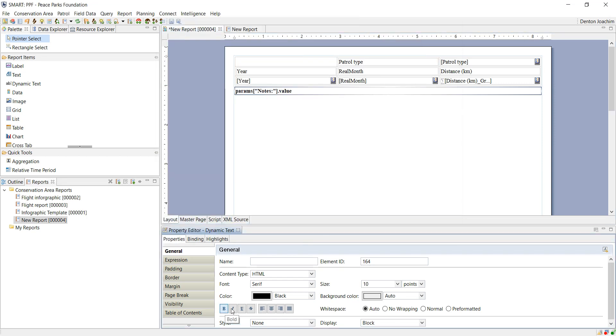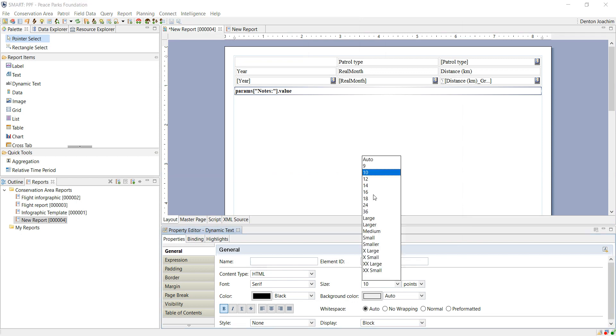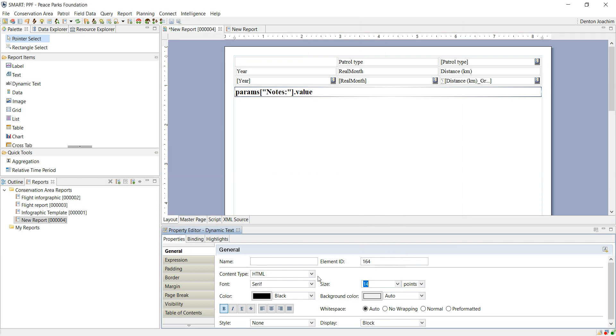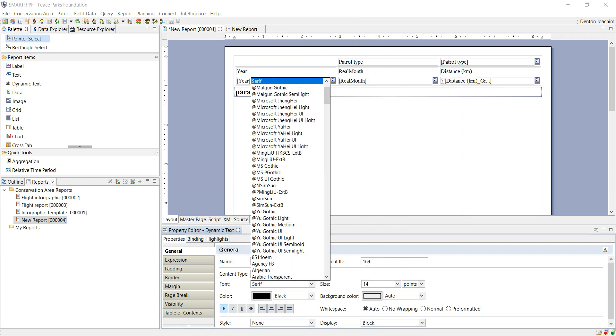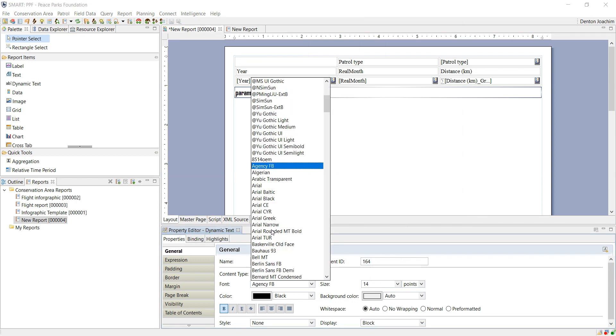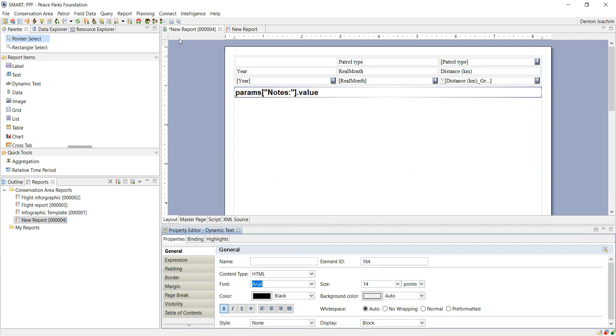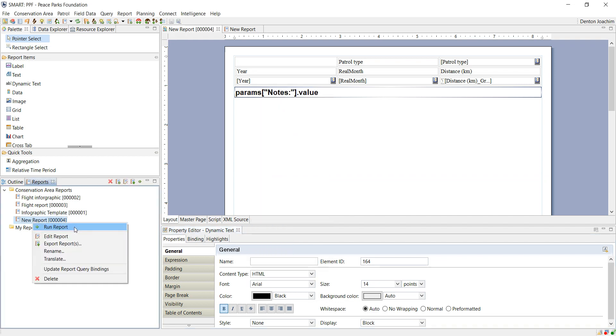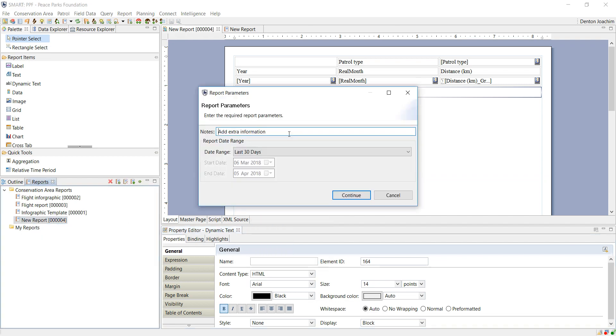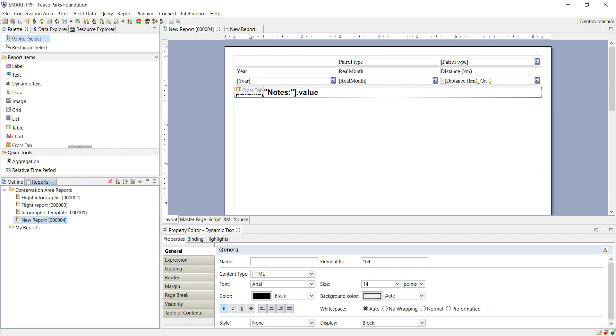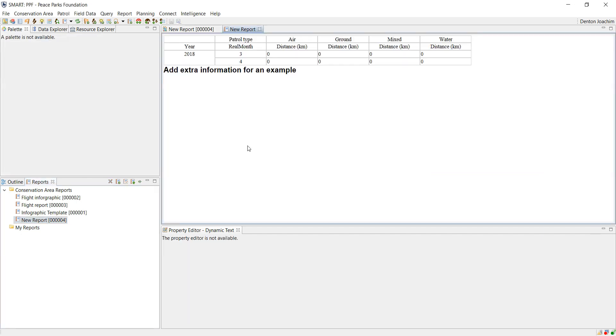Just to see what it looks like, I'll change the font and everything. Save the report and run the report. There it is. Nice, we've got it in the report. Thank you.